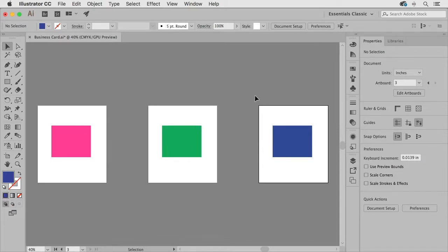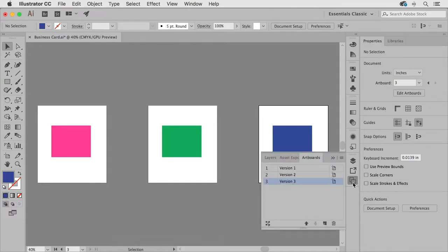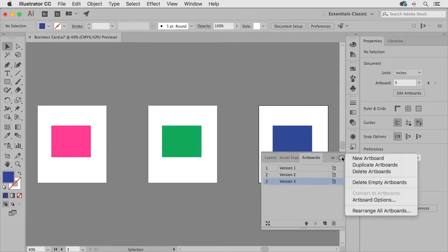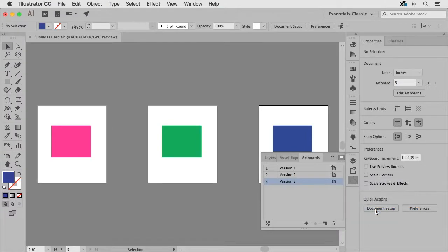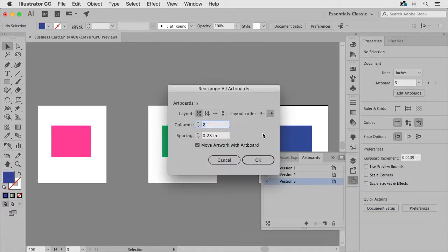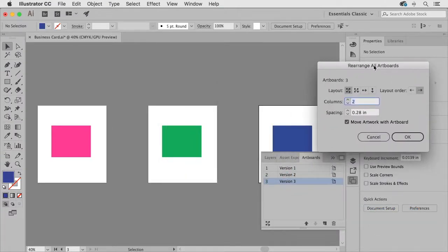Now the other thing we can do from an arrangement standpoint is I can come down here to my artboards panel click on the panel menu and I can choose rearrange all artboards.